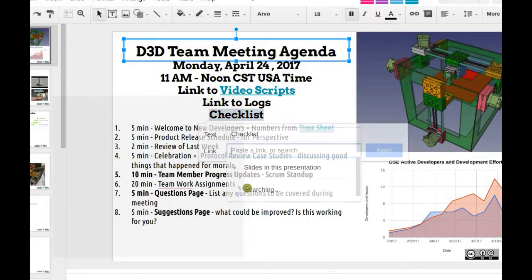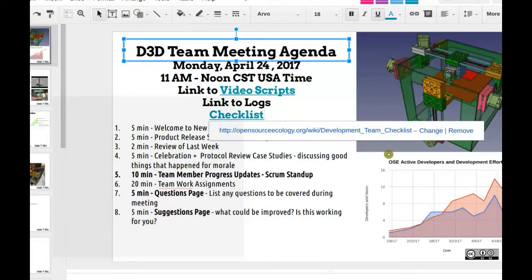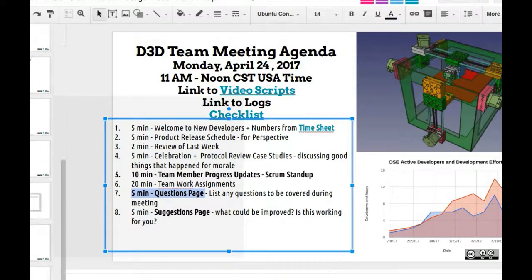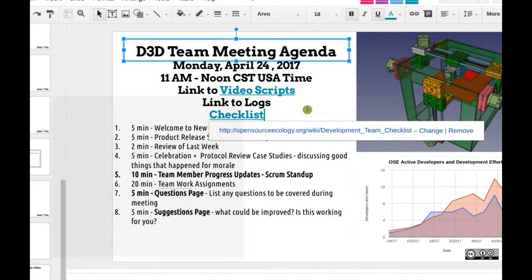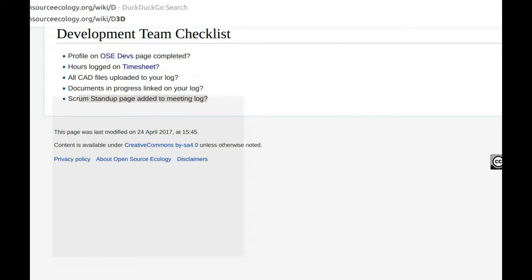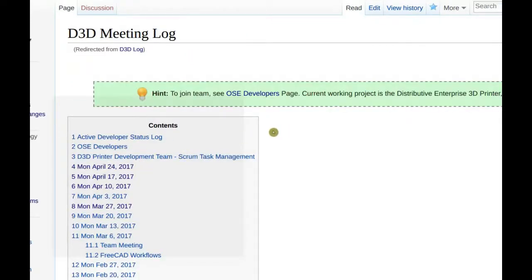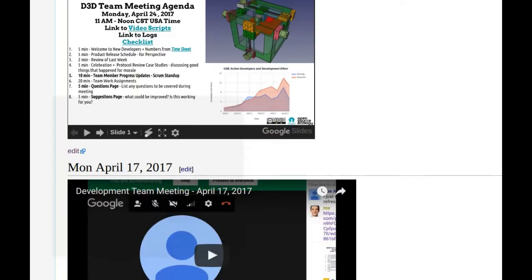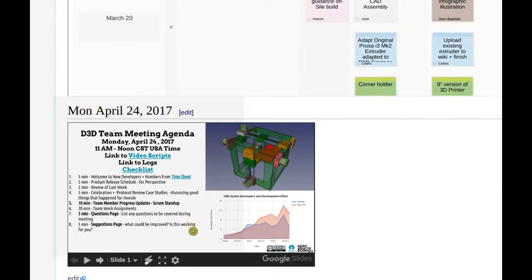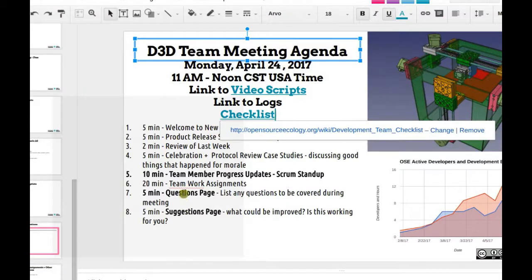Look at the development team checklist before every meeting — I'm going to add it at the top of the document. We also have a questions page within this document. One question many of you might have is where to find this working doc: it's always on the D3D log page, the meeting log for the development team working on the D3D 3D printer.